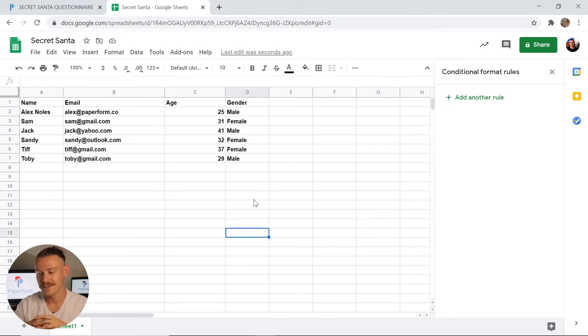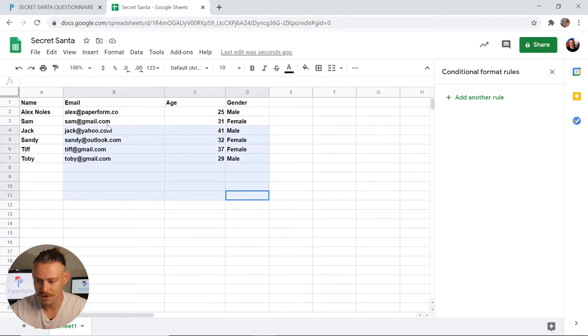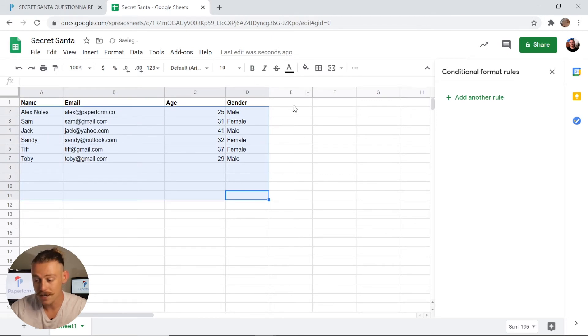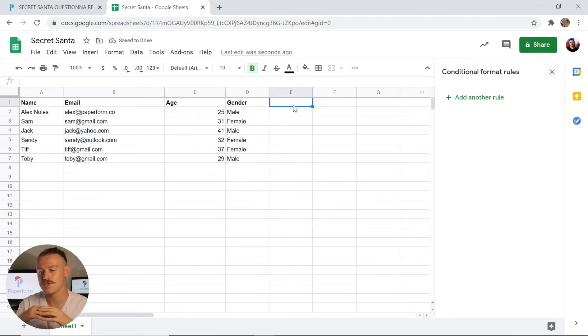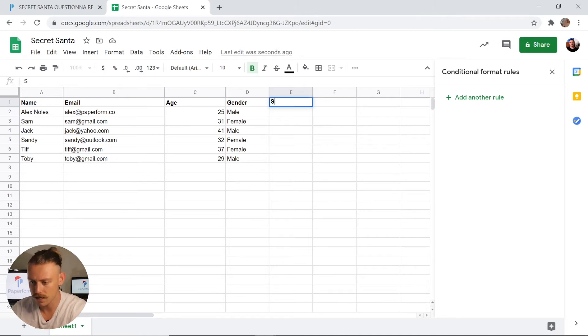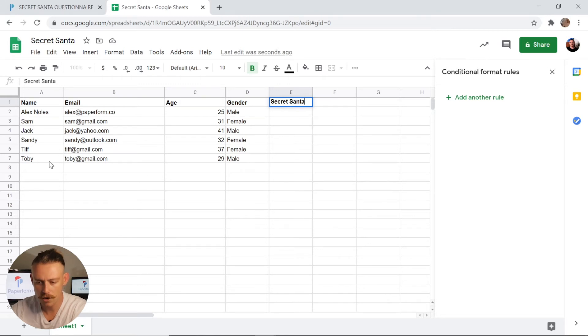Perfect. Now that I've created some dummy members of the gift exchange, what I'm going to do first and foremost is to highlight those and remove that bold formatting so it's easier to read. Next, we need to work out how we're going to randomize and match who's buying a gift with who. So I'm going to create a new column and I'm going to label that Secret Santa.